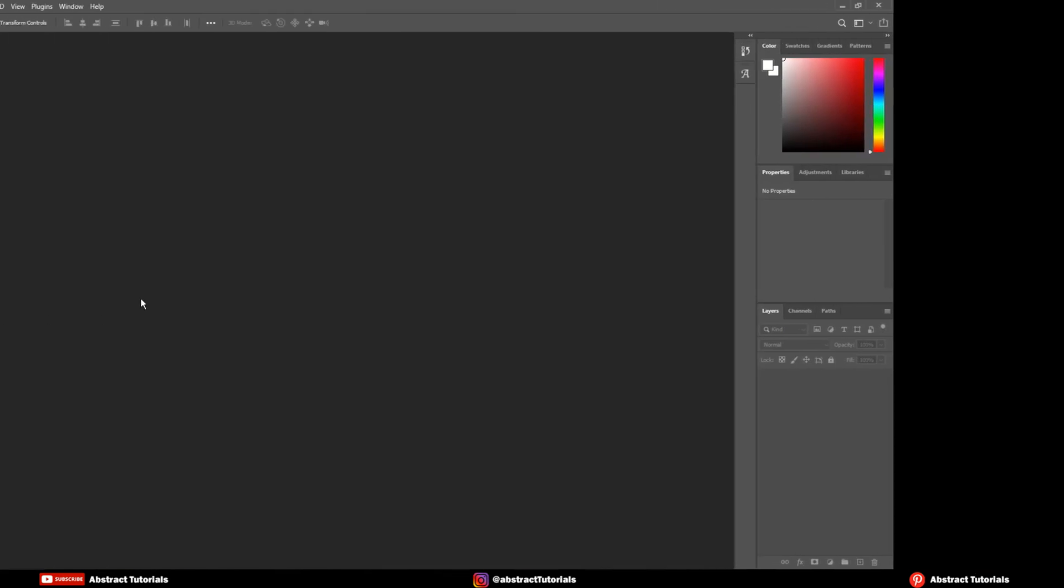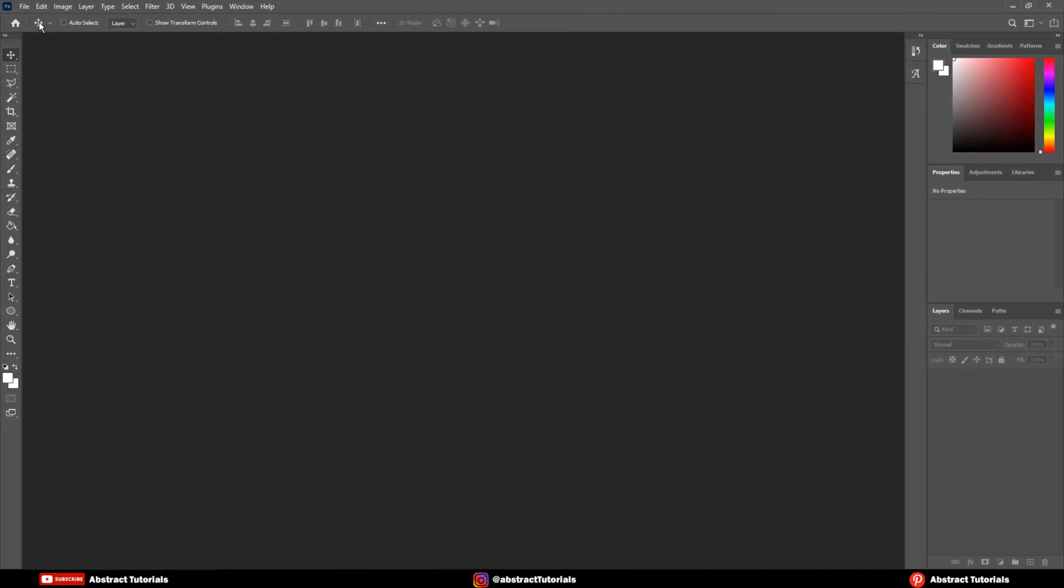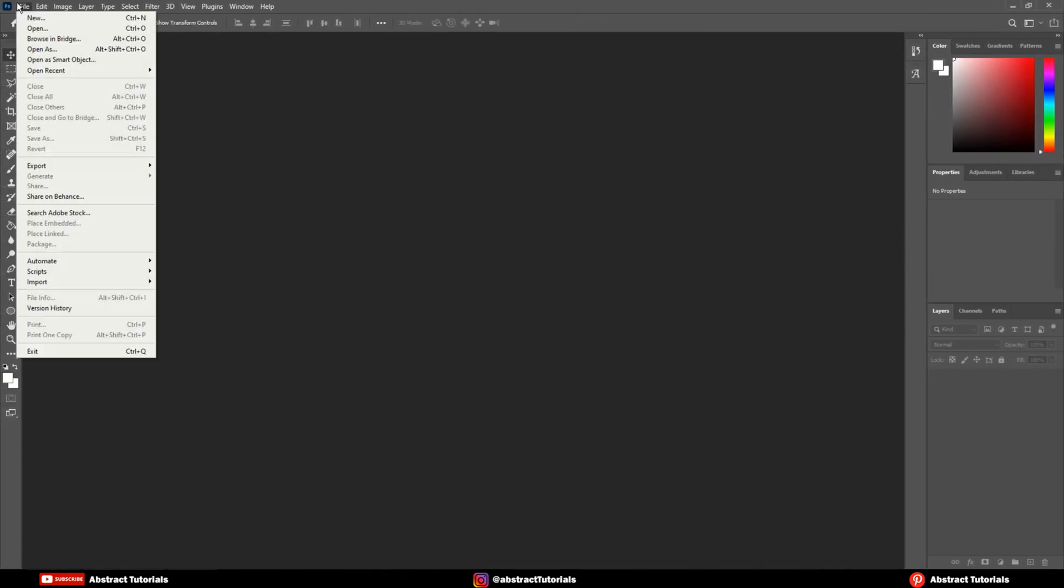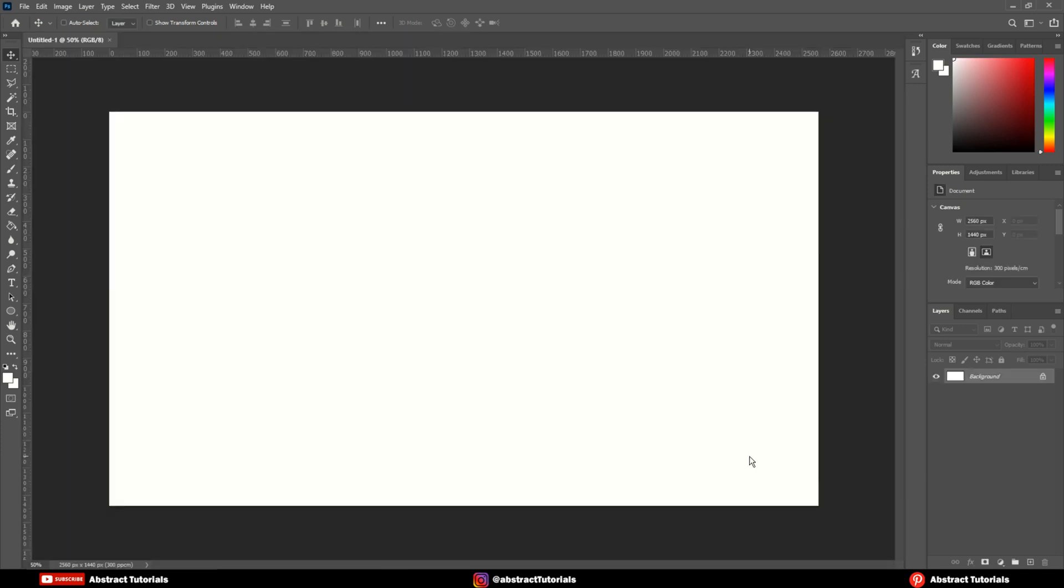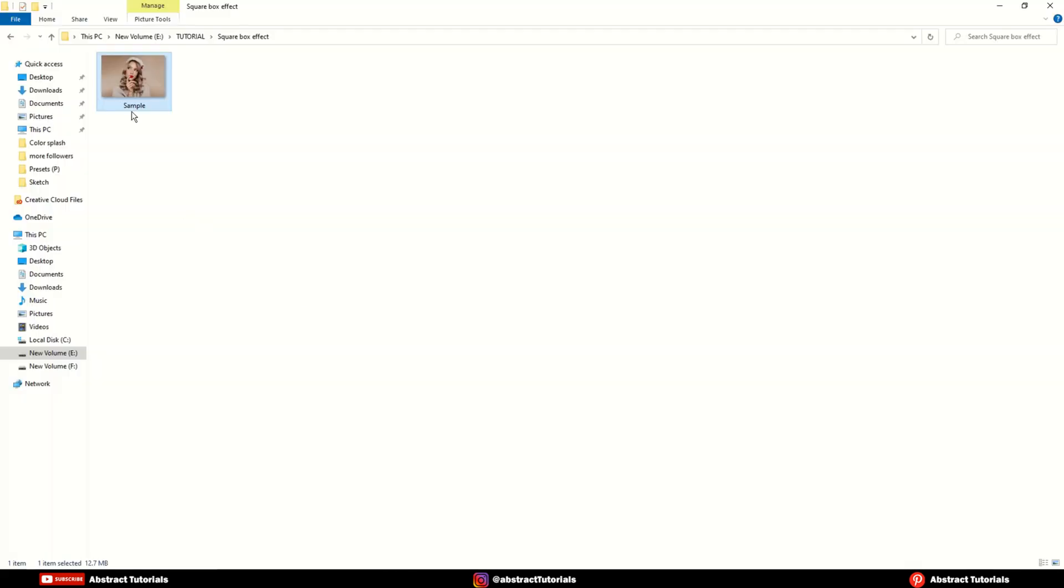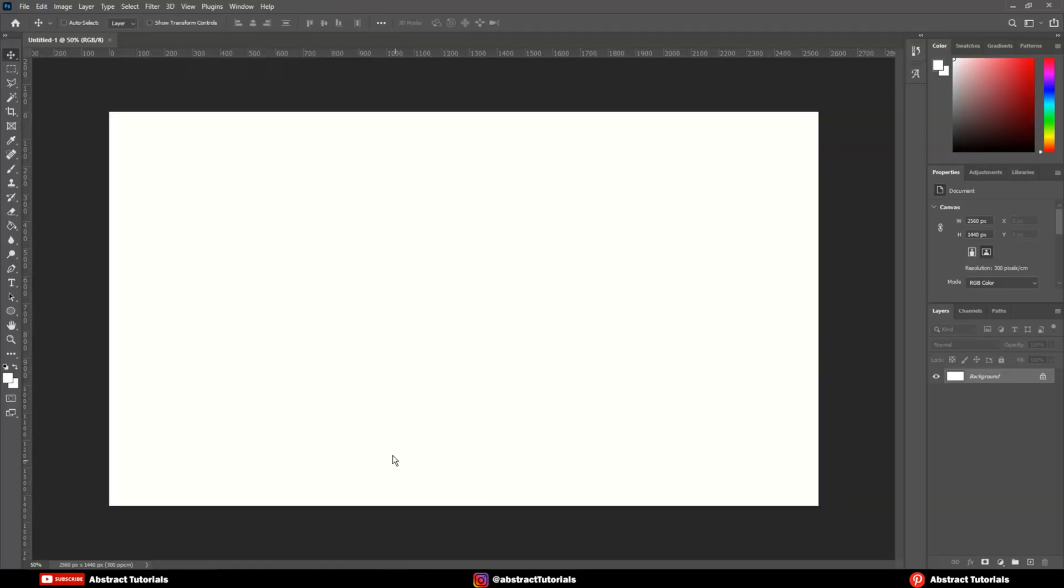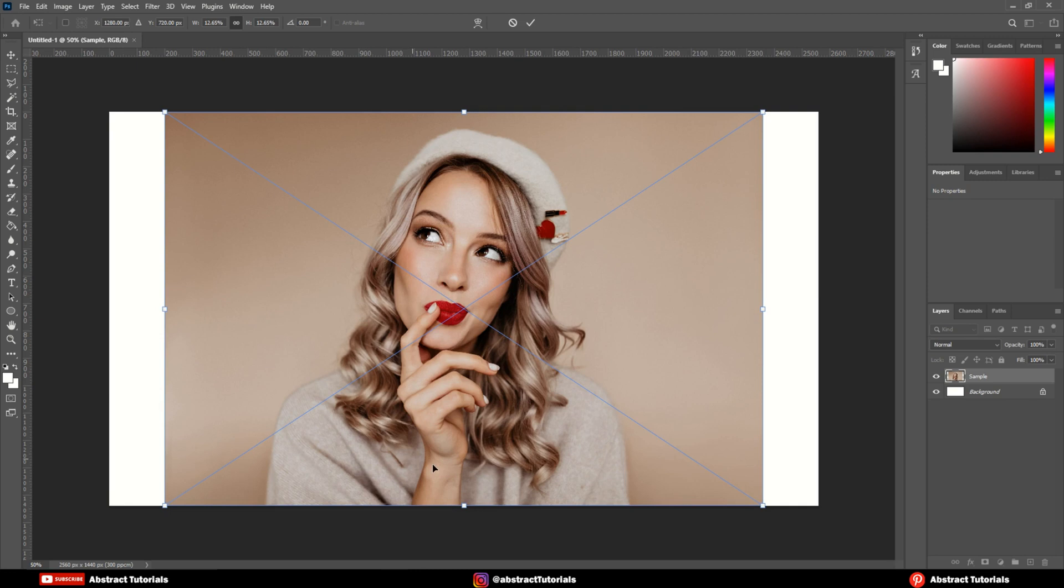So, let's start. First, open a new document with same setting as mine. Now, drag and drop your image into Photoshop. Adjust the image size respectively.